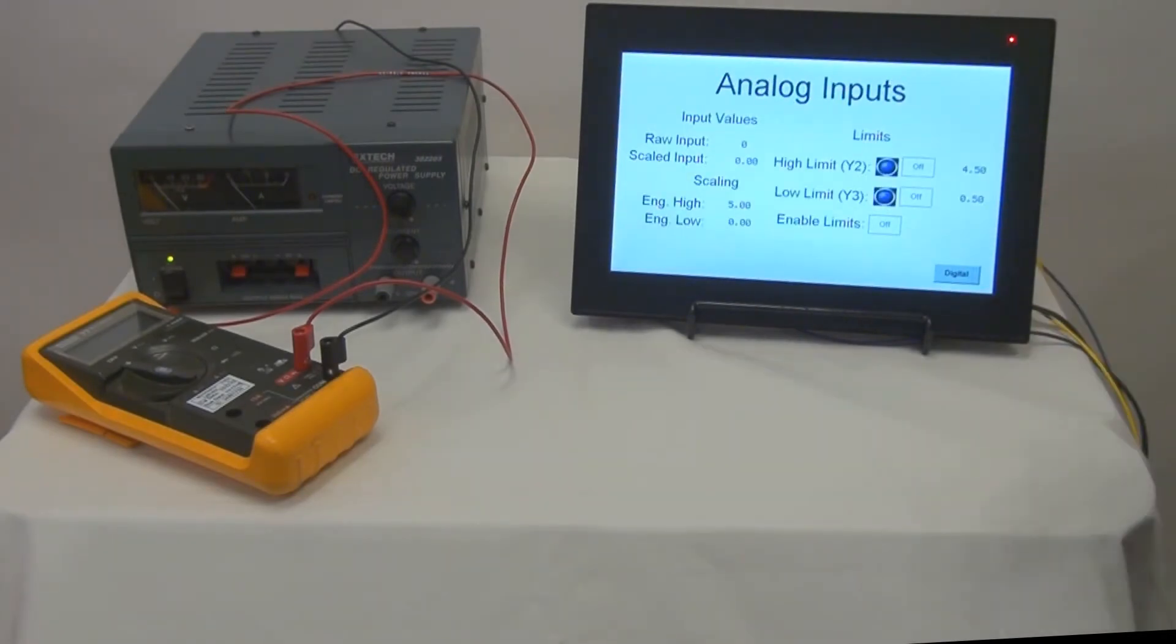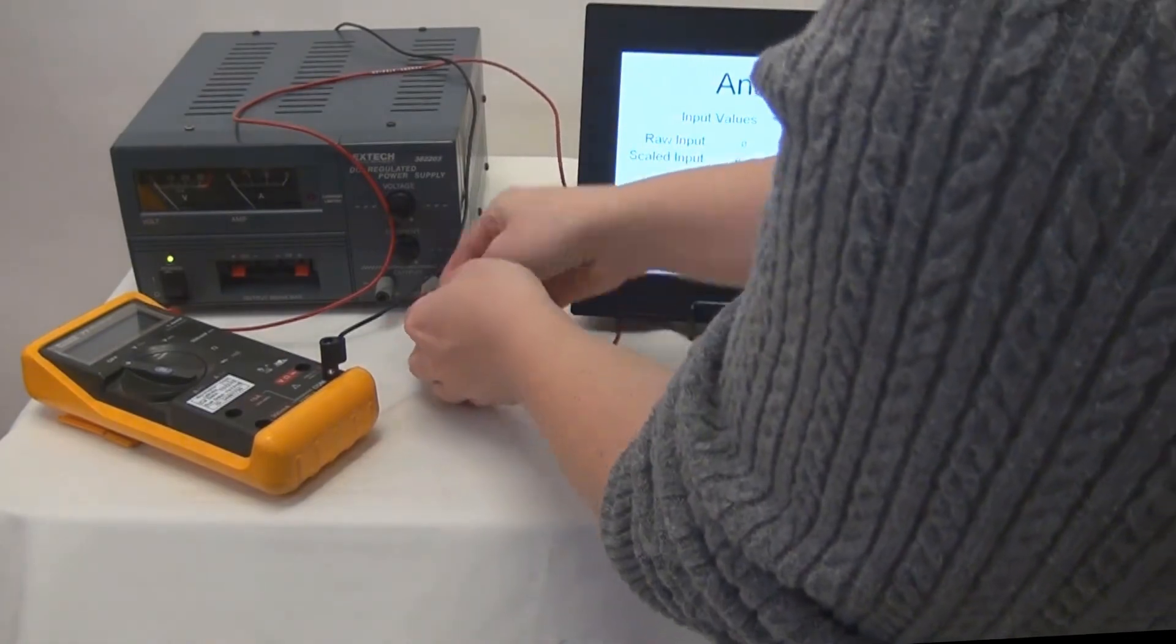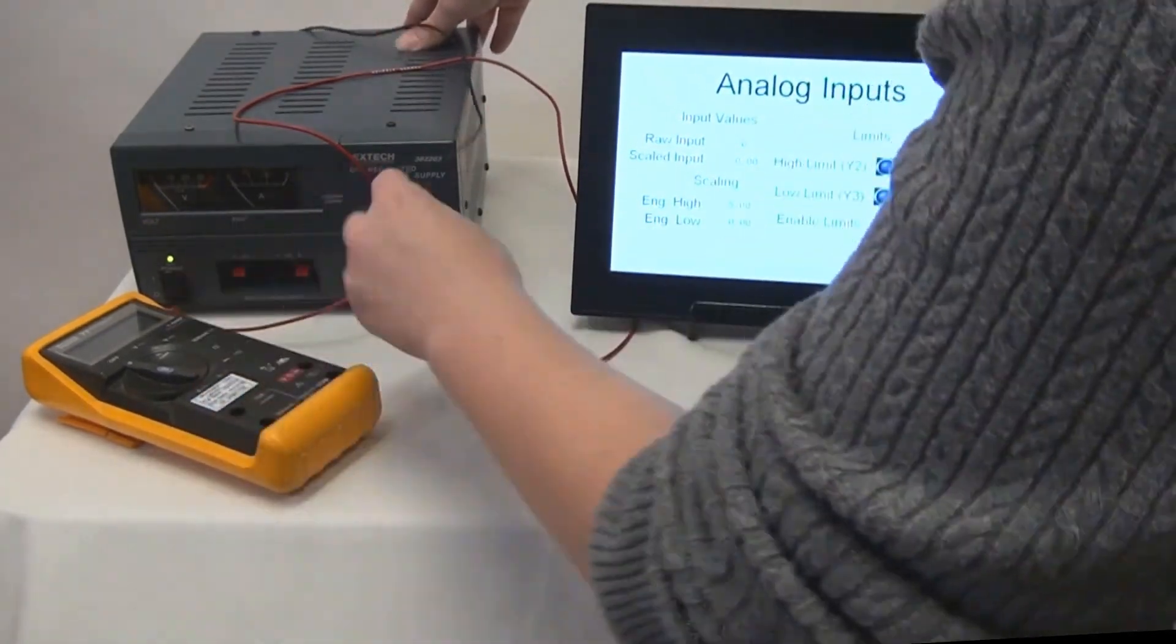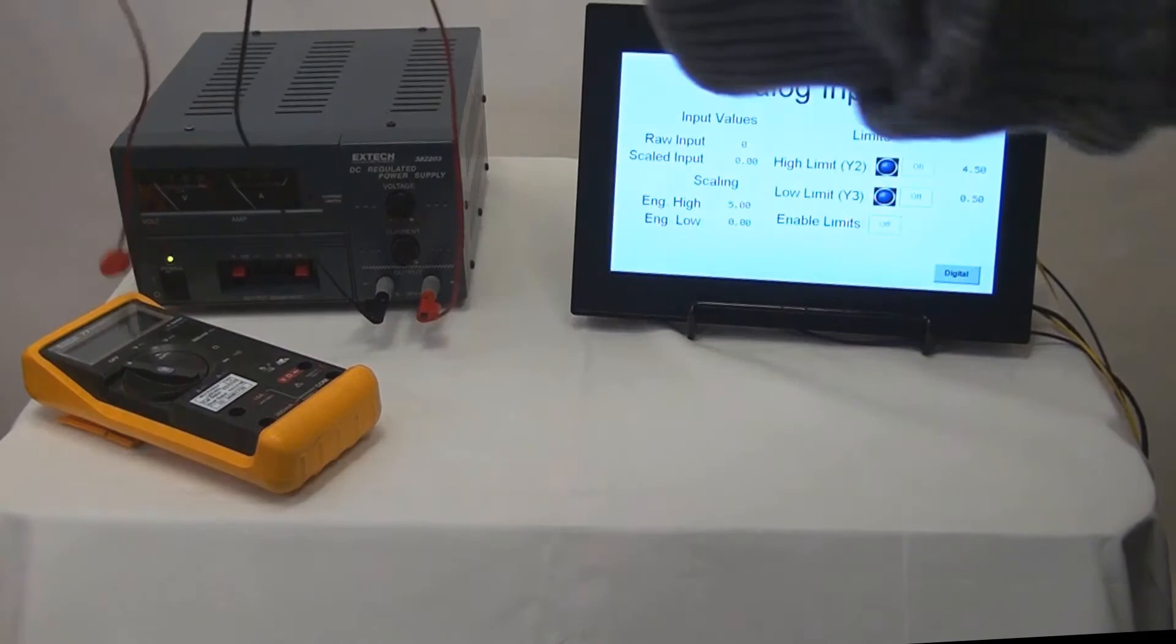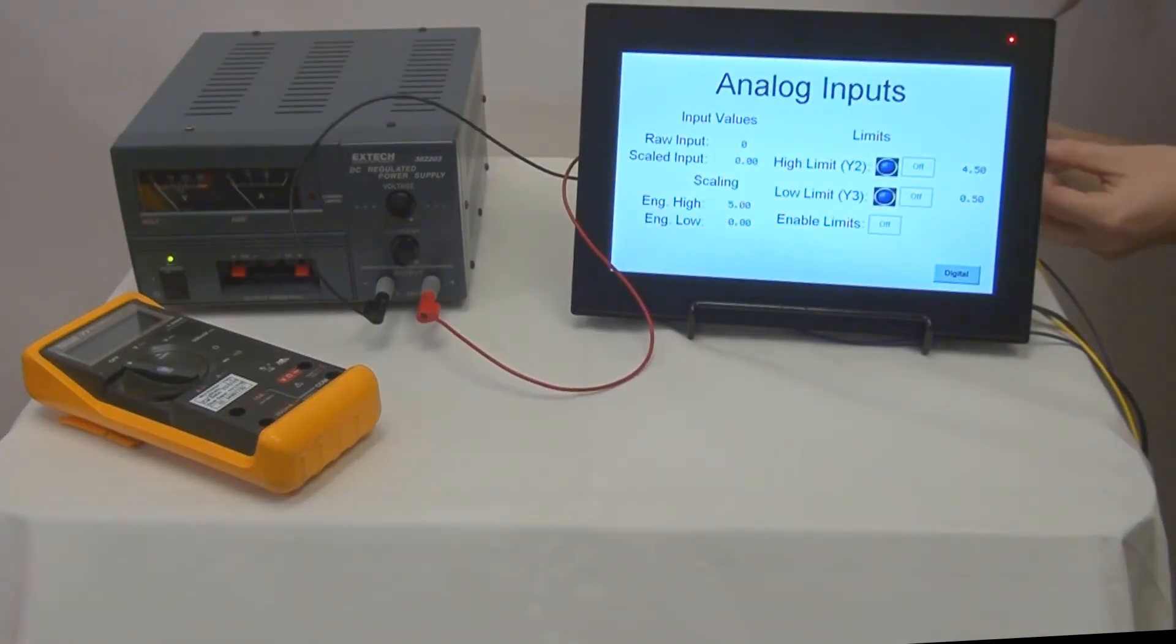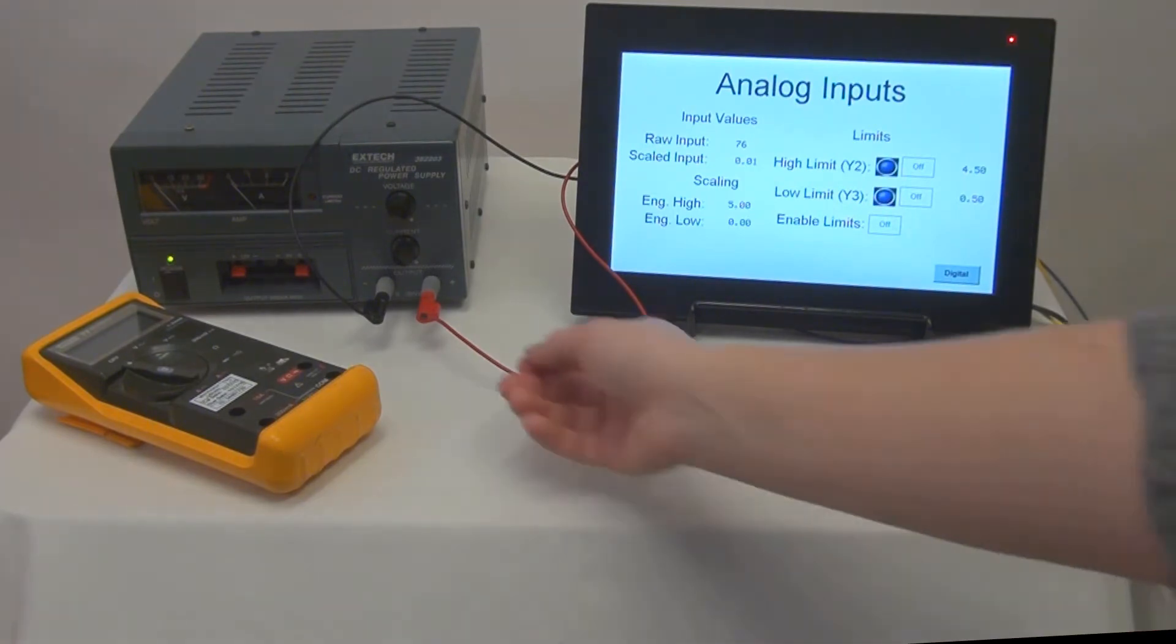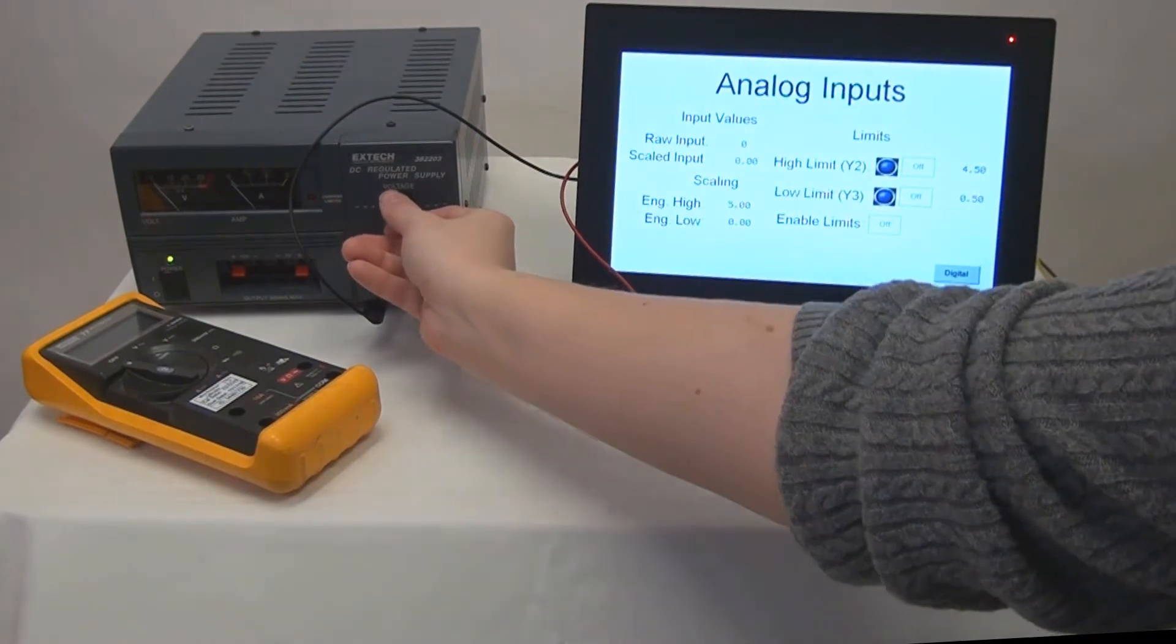And then we will move to our analog input screen. Once we've connected our analog power source to our IO module, we can vary the analog input and watch our scaled input change.